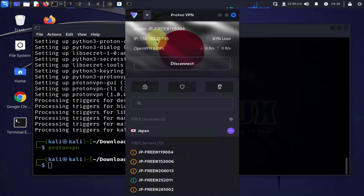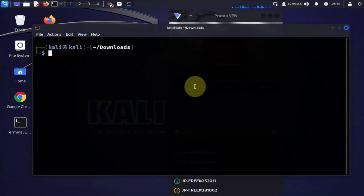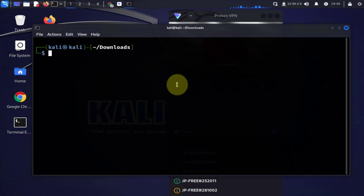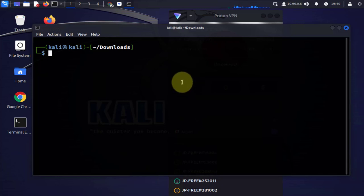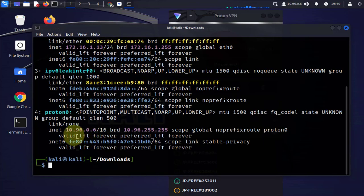Another thing we can do in the terminal: we can check if we have a tunnel for the VPN. You can just do IP address. As you can see here, there is a tunnel proton0 with an IP 10.96.0.6/16 which should go away once we disconnect or close this.